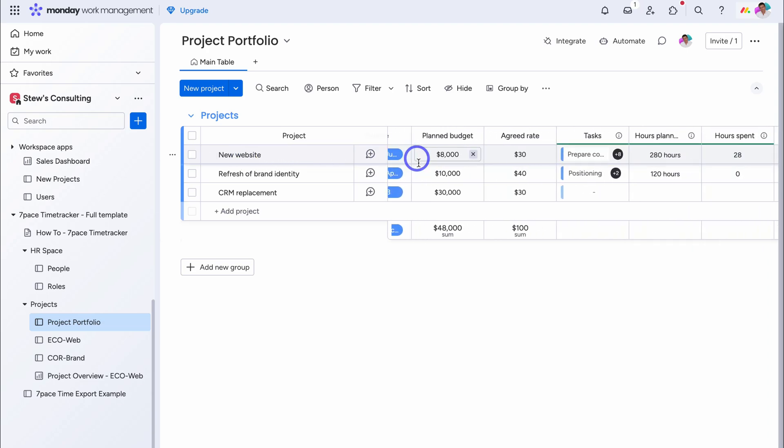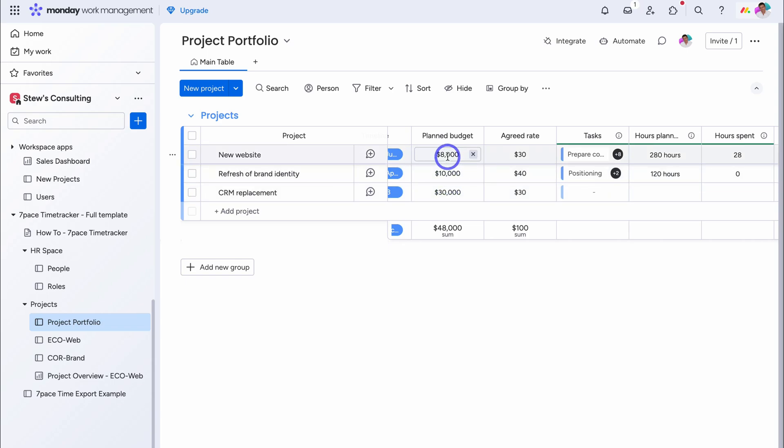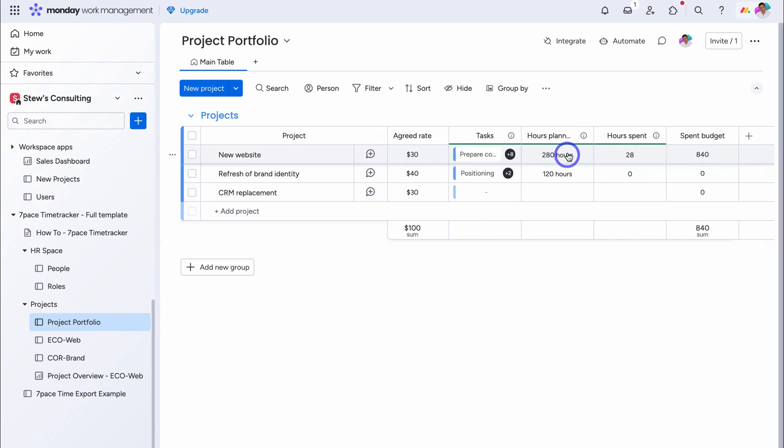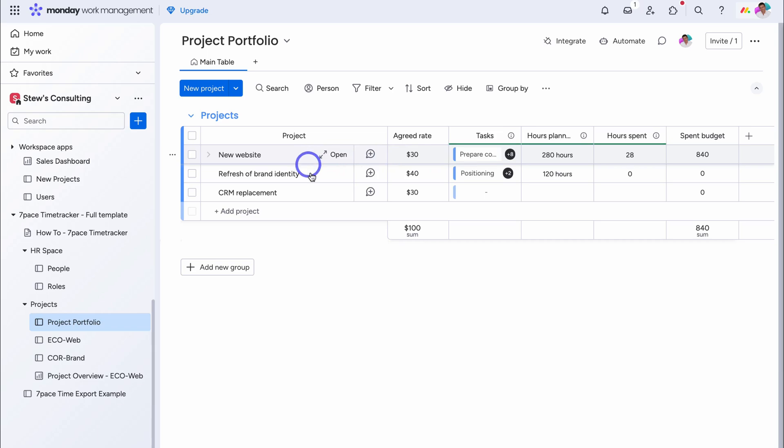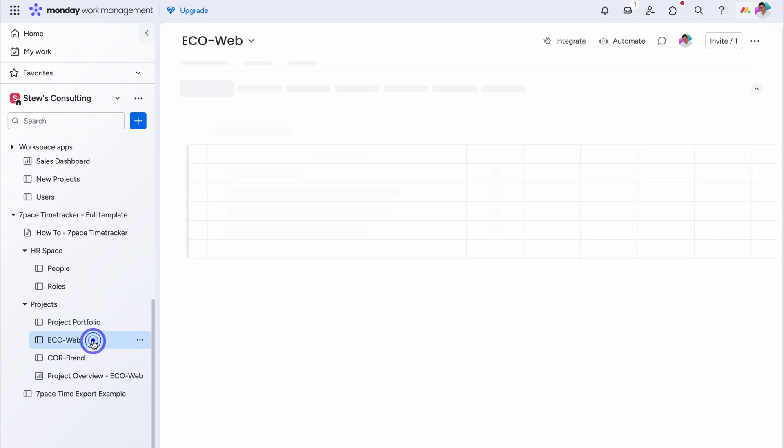If we navigate across, we can see, a few important elements, that will give us, a good understanding, and insights, on the time spent, versus dollars spent. This is across, our different projects. Here we have, the planned budget, for this project, the agreed rate, as well as, hours planned, 280 hours, then hours already spent, and the spent budget. So let's navigate, over to this project, by coming down to, ecoweb. And here we can see, the project details.